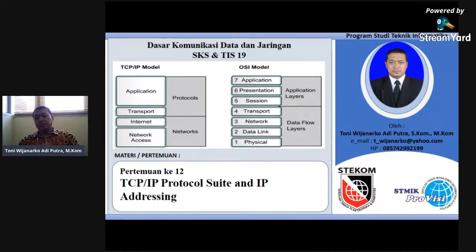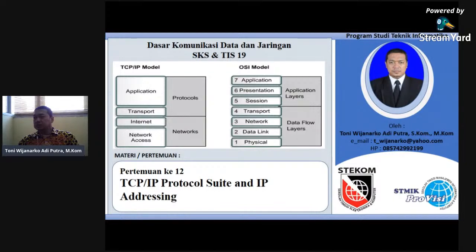Radian Anggoro, Nurul, Muhammad Sokip, Muhammad Yusni, dan Abdul Fatah. Jadi pertemuan ini saya akan membahas tentang TCP IP Protocol Suite dan IP Addressing.